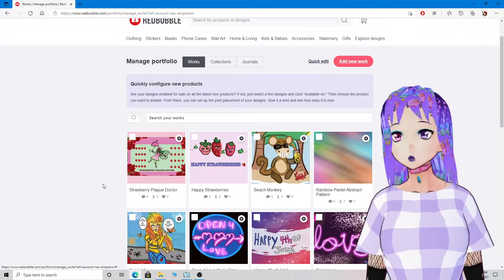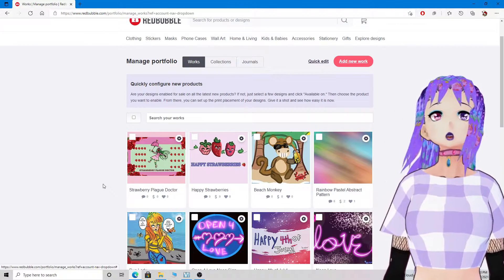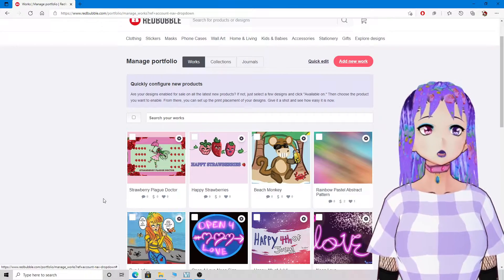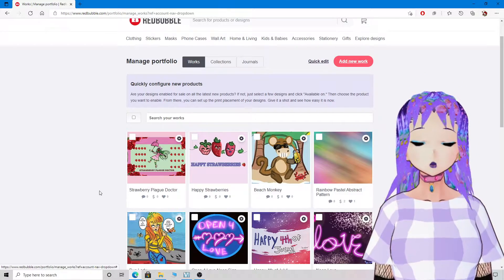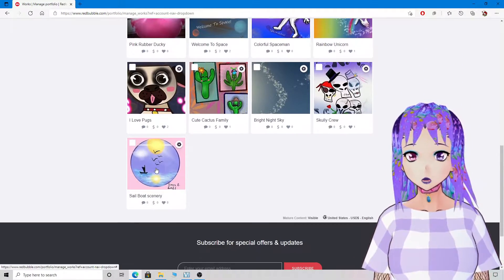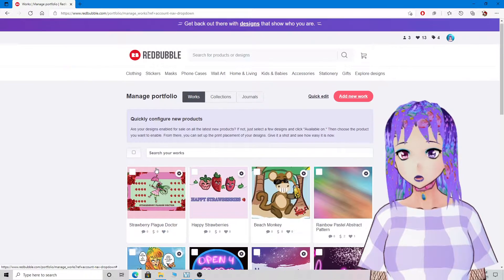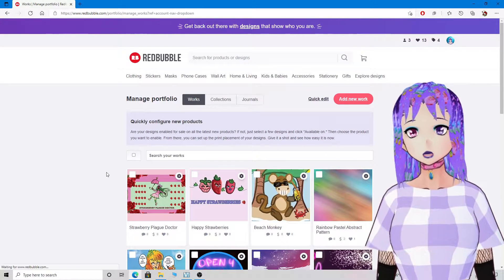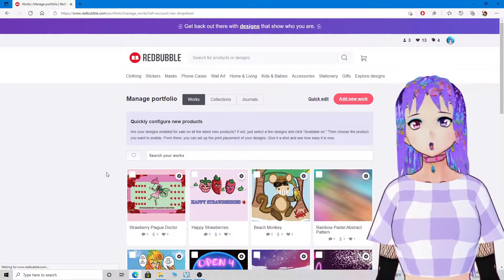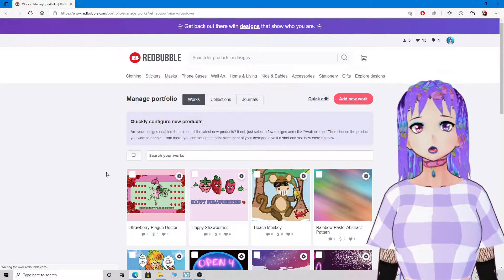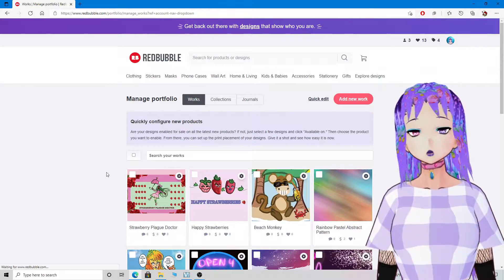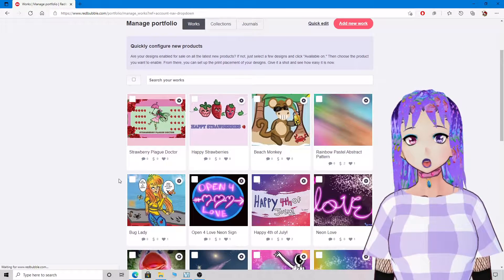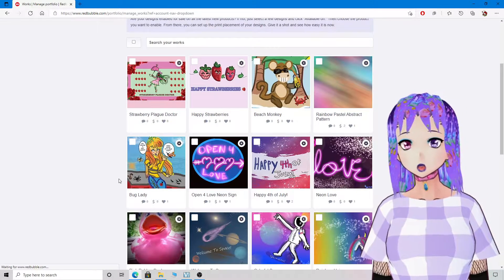You've seen every YouTuber do this, so you should know by now. These are all of my designs that I have so far, and I make one to two designs almost every single day.